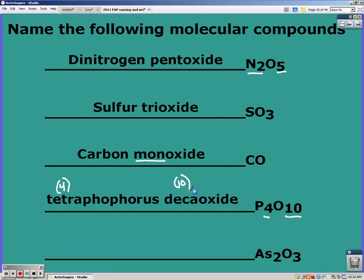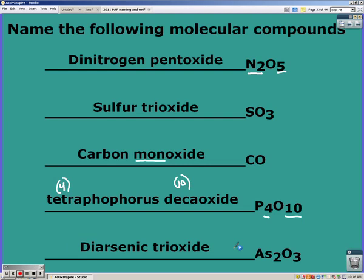The last one has two arsenic and three oxygens, so the name is diarsenic trioxide. Remember, we're only changing the name of the second atom.